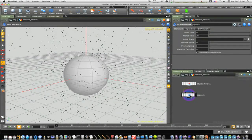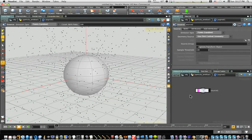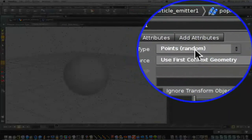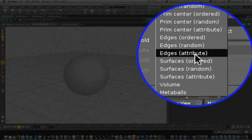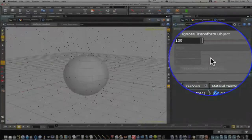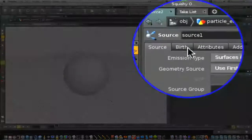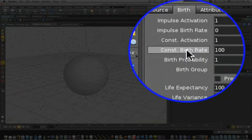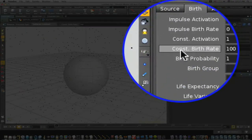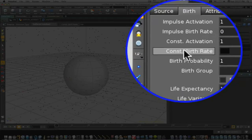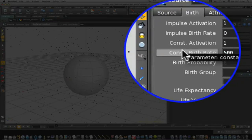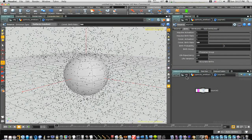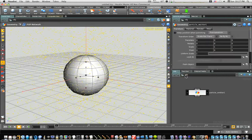Now let's go down into our pop net. Under emissions, we're going to make it surfaces random. Then we're going to go to birth and we're going to make the constant birth rate 500.